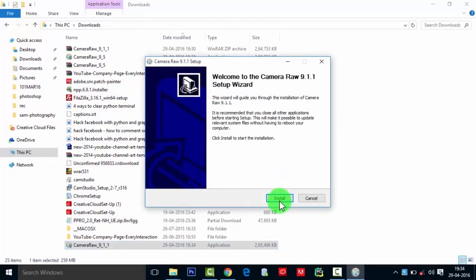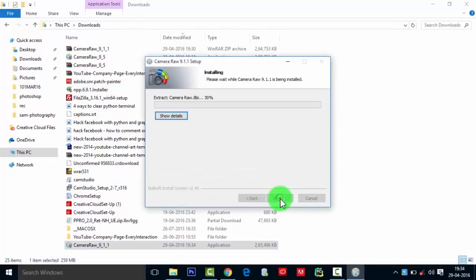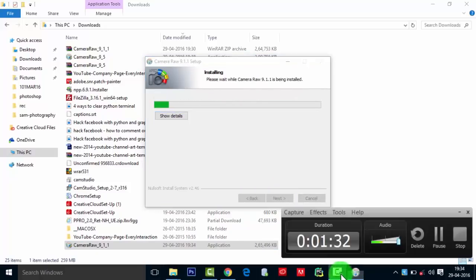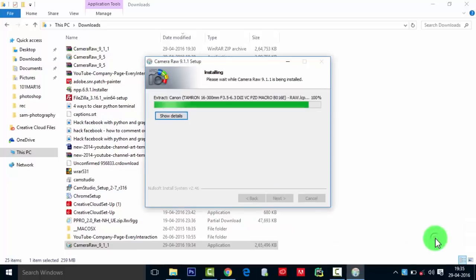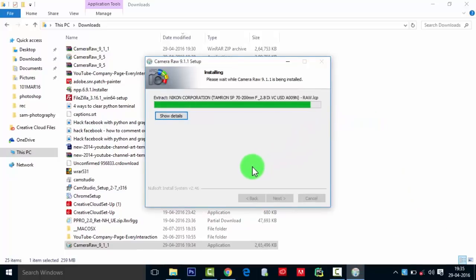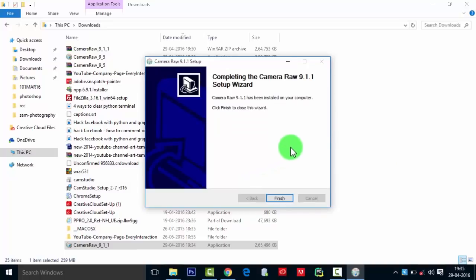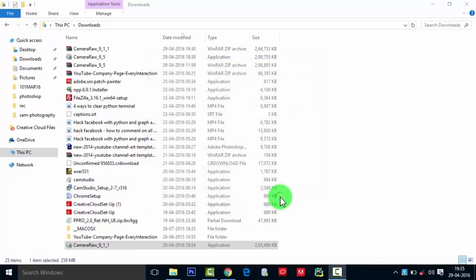This will take a while. Let me pause the video till it gets completed. So it is about to complete. After it gets completed, click on Finish.